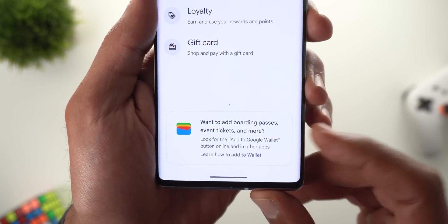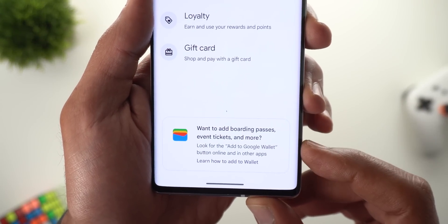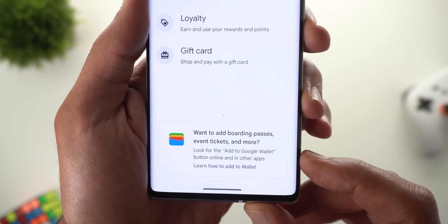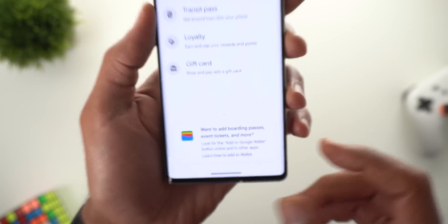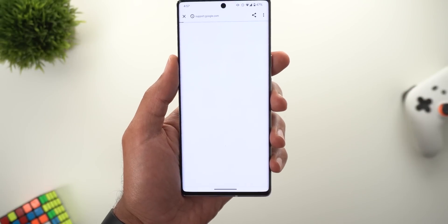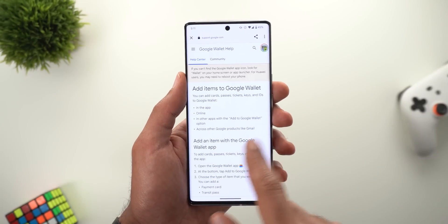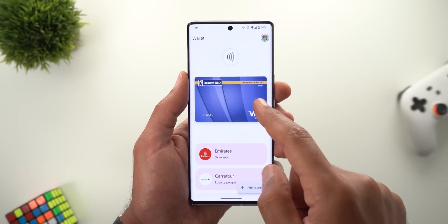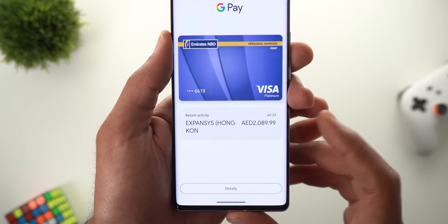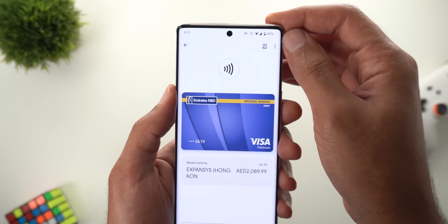On top of this, you can add your boarding passes and event tickets. It says: 'Want to add boarding passes, event tickets, and more? Look for the Add to Google Wallet button online and in other apps.' If you want to learn more about this feature, tap on the card and it will show you the article. To check your payment history, simply tap on your debit or credit card to see the most recent transactions.